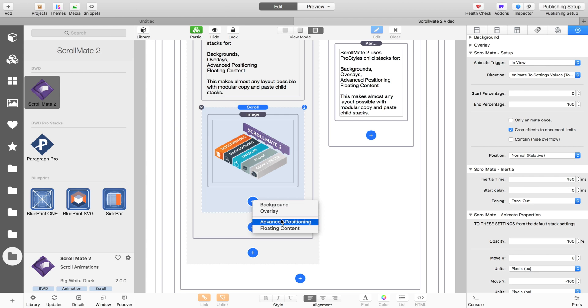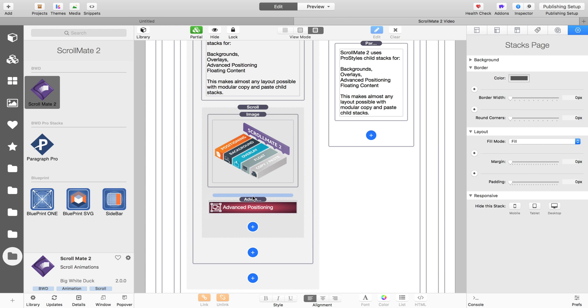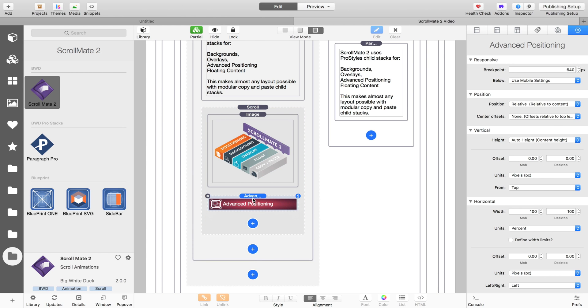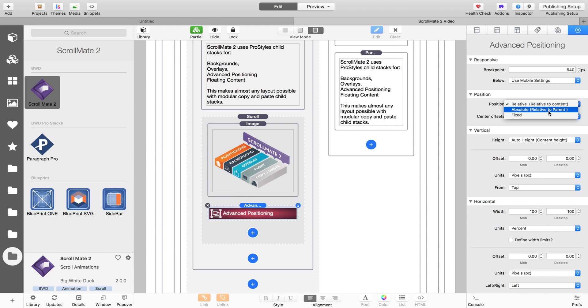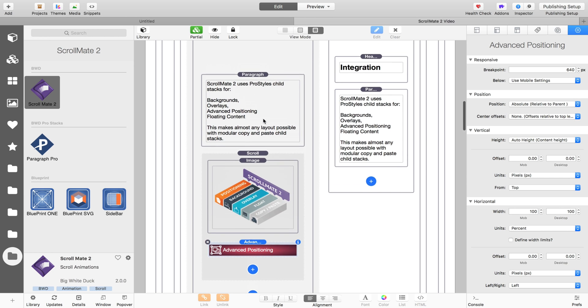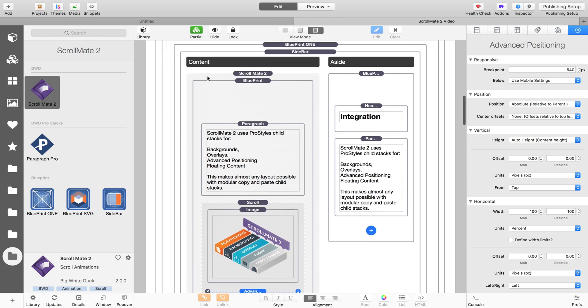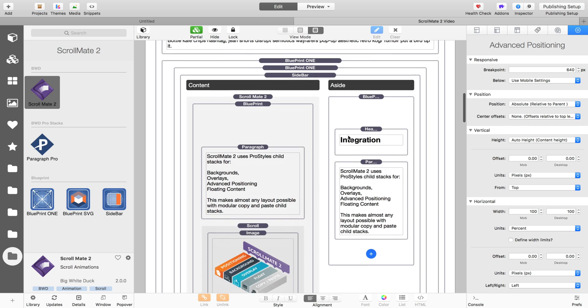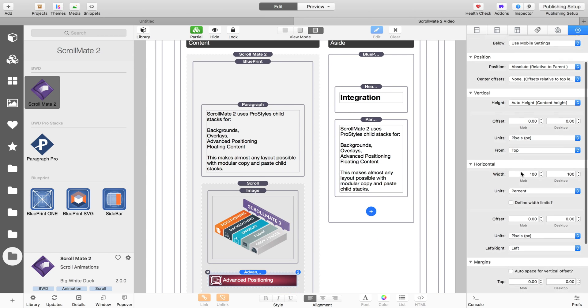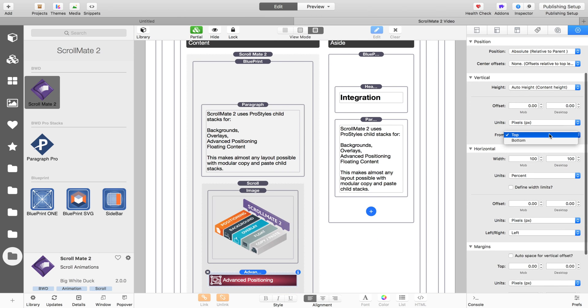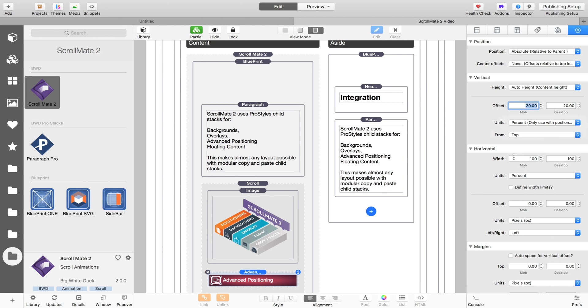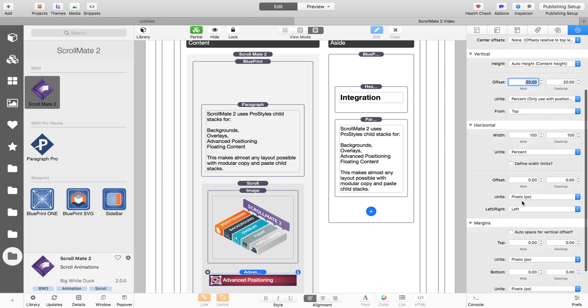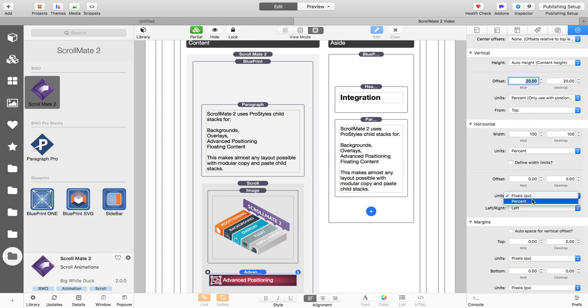So you could float it over a picture in the background and have different layers. So when we select the float setting in ScrollMate, it's a very quick and convenient way to position it, but you might for instance want to move it around a bit. So let's turn the float back off, and let's add an advanced positioning child. So this is exactly the same stack that comes with ProStyles and allows you to advance position sections pro and blueprint. Well, it works with ScrollMate now as well, so make sure that you have ProStyles updated. And we're going to say absolute, so we're going to say relative to parent, so that ScrollMate is now going to be relative to the blueprint stack.